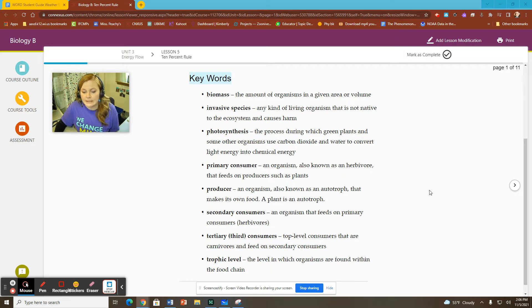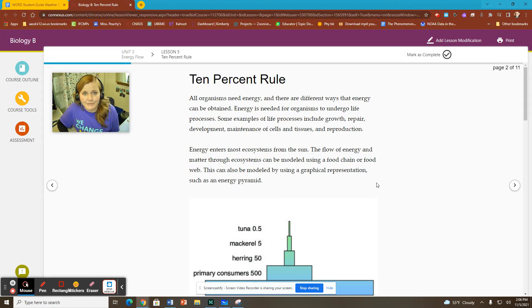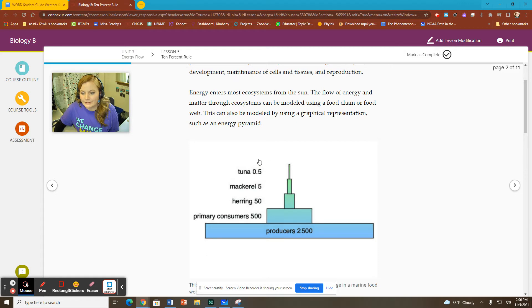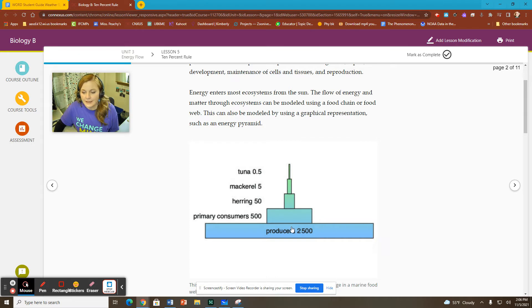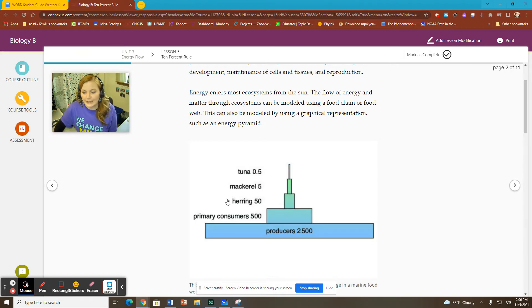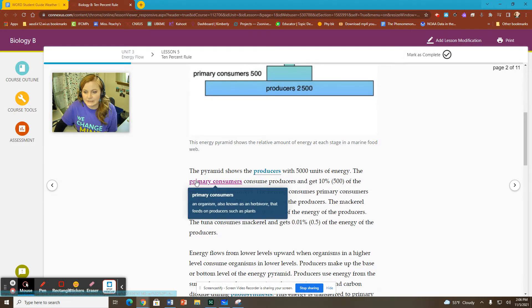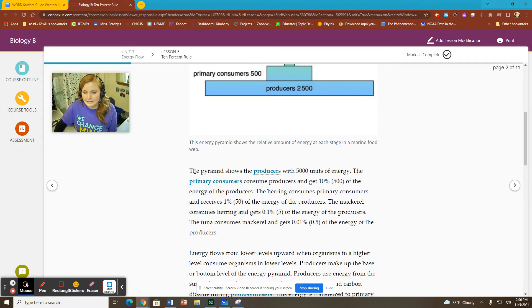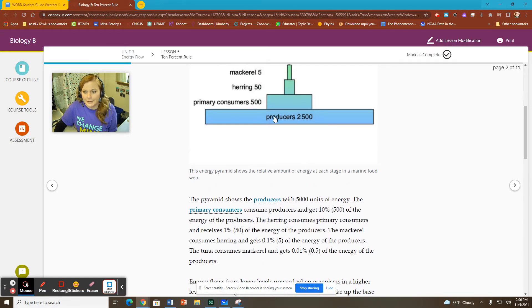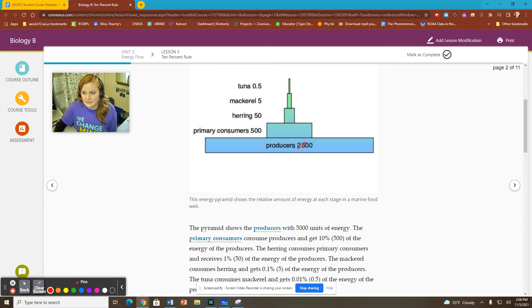We will elaborate and go through what invasive species are and some examples of them today. So, ladies and gentlemen, I feel vindicated here. In my last lesson, I pointed out that I believe this graphic to be incorrect. The pyramid shows producers with 5,000 units of energy. Our pyramid shows producers with 2,500 units of energy. So there's a little bit of a mistake here. We're just going to cross that out and put a 5,000 here.